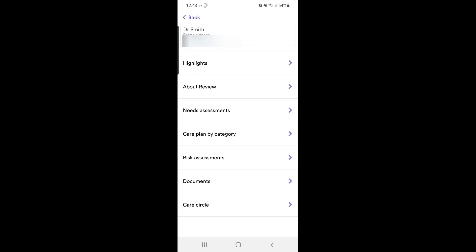As you scroll down you'll see multiple sections. The only sections you need to look in are highlights, about review, needs assessment, and documents.